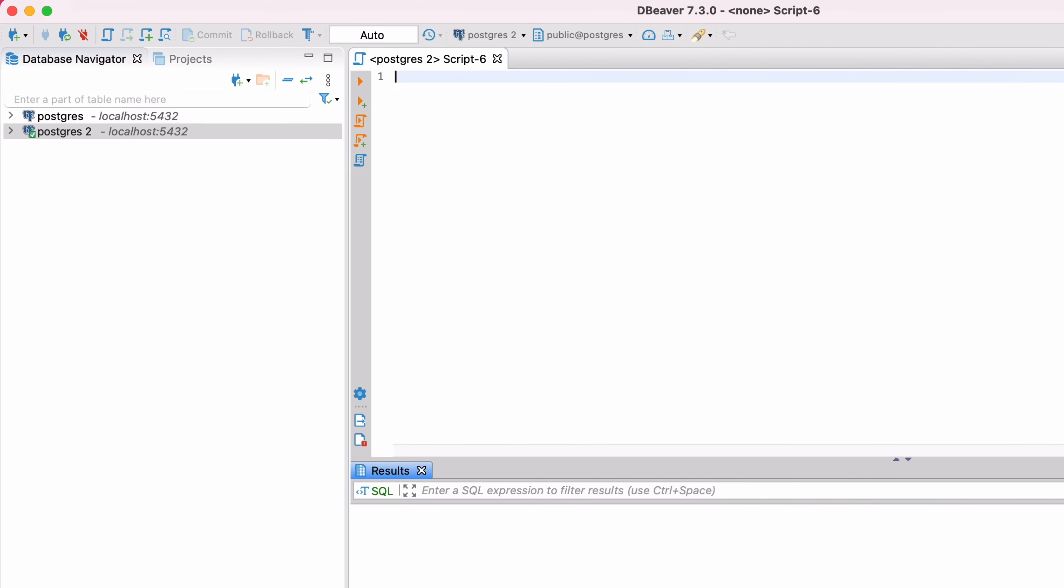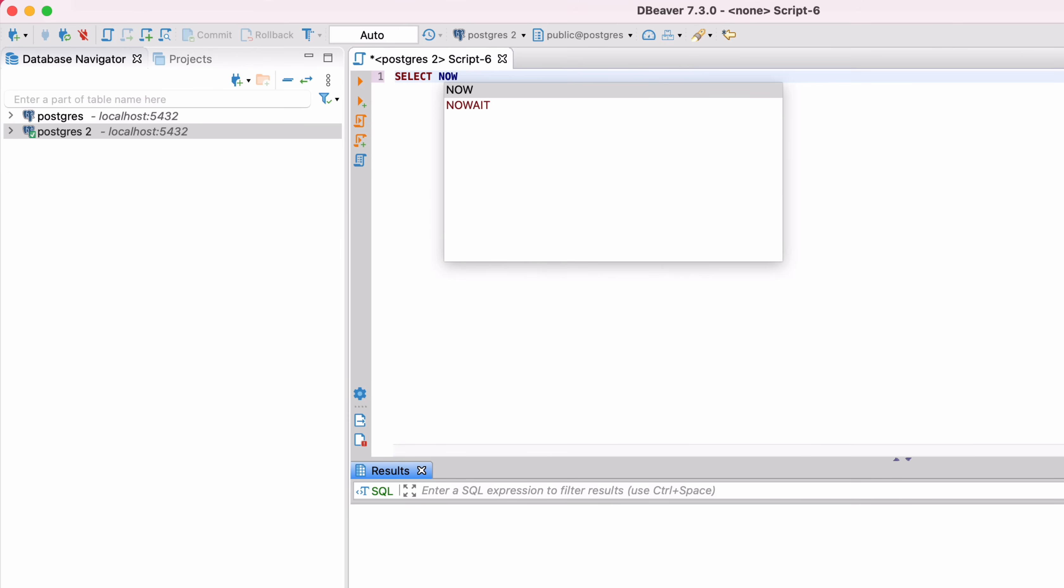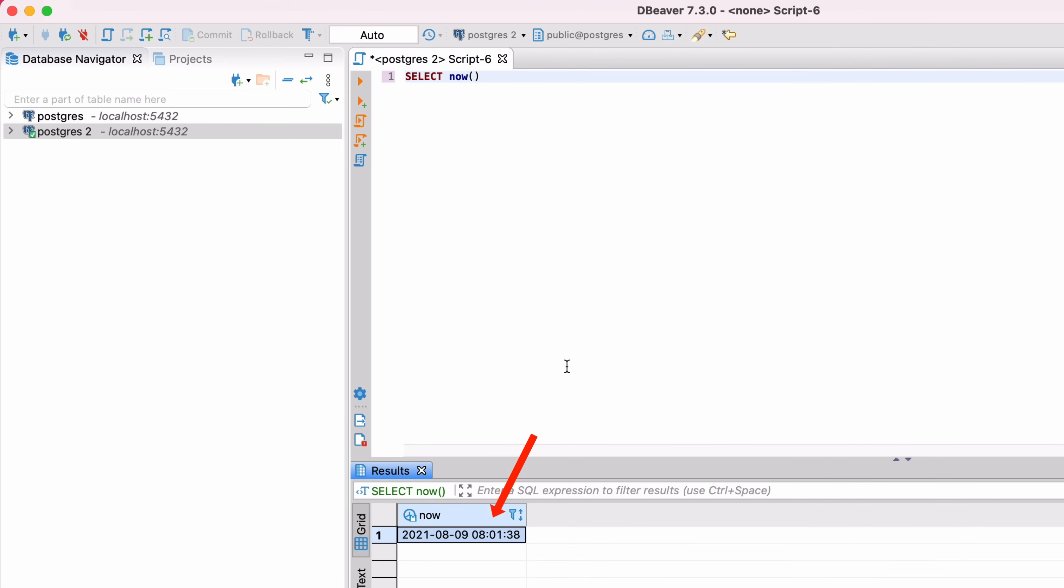You should see a screen that looks like this. A new SQL tab will be displayed. Enter a simple query, such as selecting the current date, and then run it. This should show the current date and time. You'll see the output on the screen here.